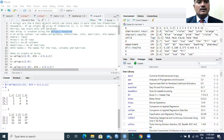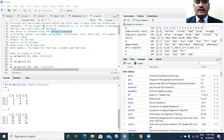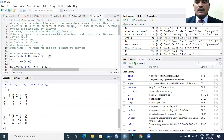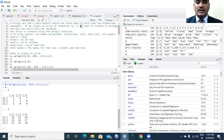Arrays are data objects which can store data in more than two dimensions. For example, if we create an array of dimension 2, 3, 4 — here the first value speaks about the number of rows, the second value the number of columns, and the third value tells how many such 2 by 3 matrices we require.